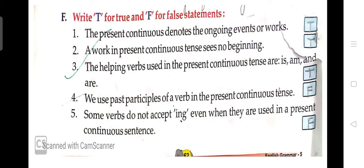So we have completed the exercises from Chapter 11. All the exercises you have to write in your grammar book and grammar copy, and learn all the exercises. If you have any doubts, you can ask me in the comment section below the video. Thank you, class — be safe and stay at your home.